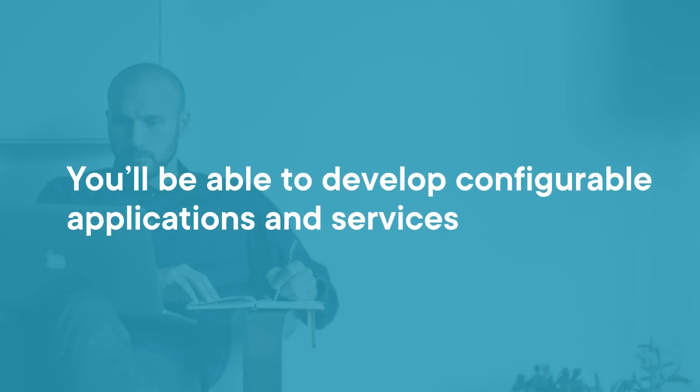By the end of this course you'll be able to develop configurable applications and services which are portable, flexible, and ultimately more maintainable.